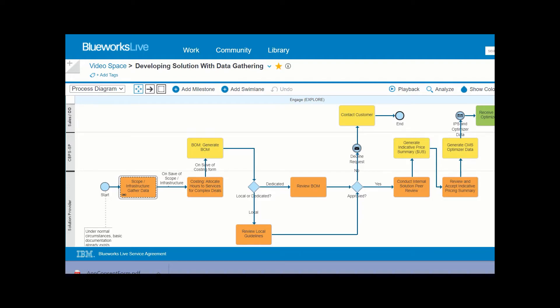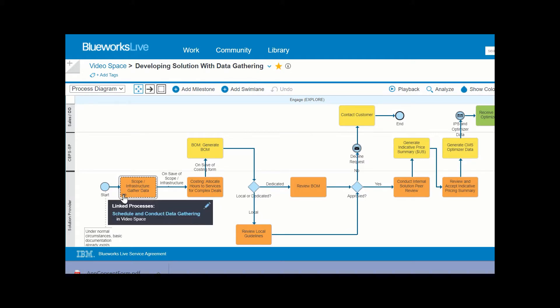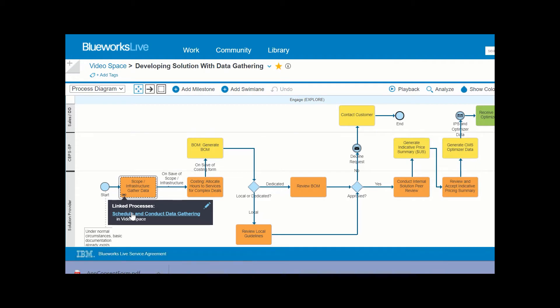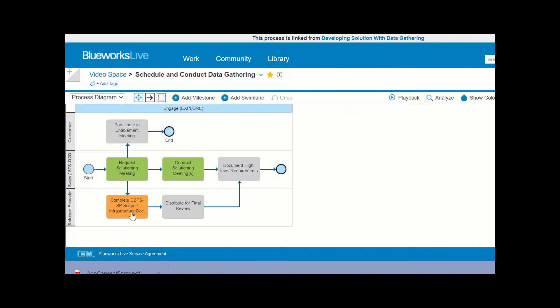You can see that this activity contains a linked process. You can hover over the link icon and then click the name of the linked process to enter it. You would like to include both of these processes in the playback.